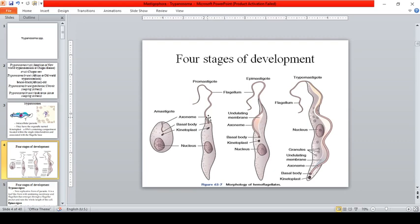Unlike the epimastigote and the trypomastigote where the kinetoplast is near the anterior part of the parasite, in the epimastigote the kinetoplast and the flagella are near the nucleus. The epimastigote also has the presence of an undulating membrane, though it is short relative to the undulating membrane present in the trypomastigote.